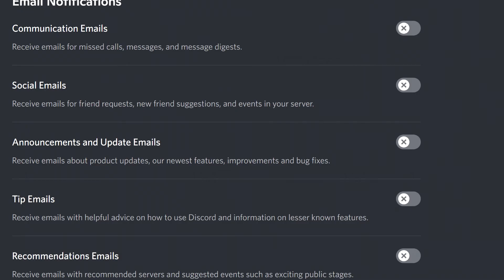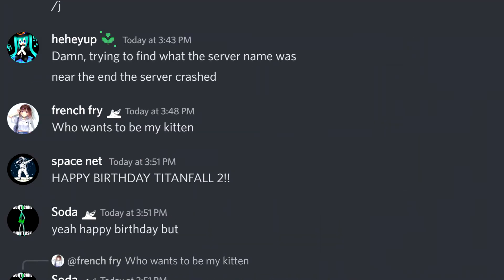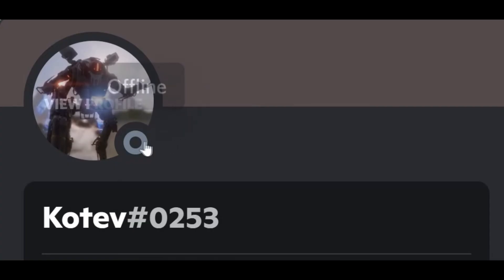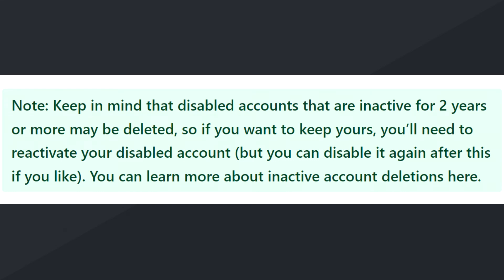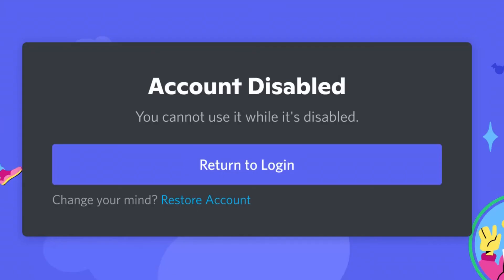You can still receive friend requests, but you won't know about them because you won't receive the notification — the request will still be available should you re-enable yourself. Disabling will not erase comments you have made or pictures you have posted, and your username will remain beside each one. Your profile will show you as offline. Discord says it'll keep your account disabled for up to two years, after which they may delete what remains. If you re-enable and then disable again, this restarts the two-year countdown. To re-enable, just go back to the login screen, put in your credentials — it'll say it's disabled, but at the bottom it'll give you the option to restore account.